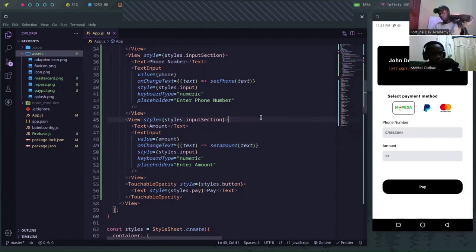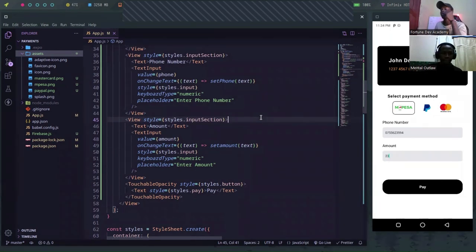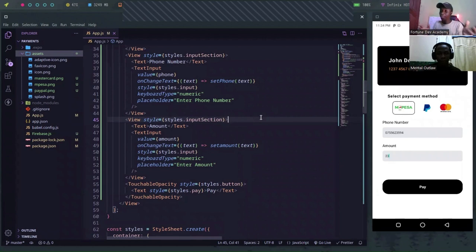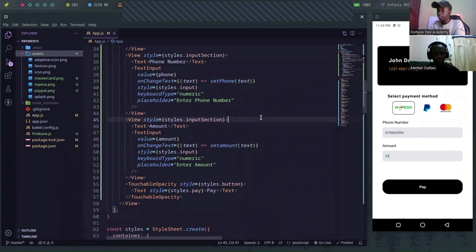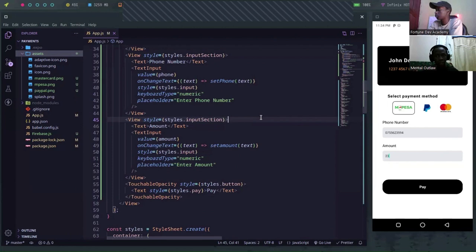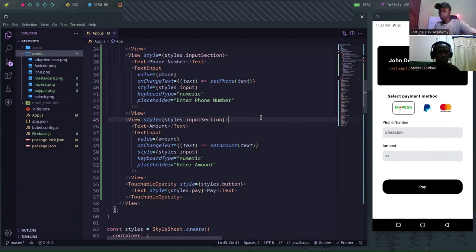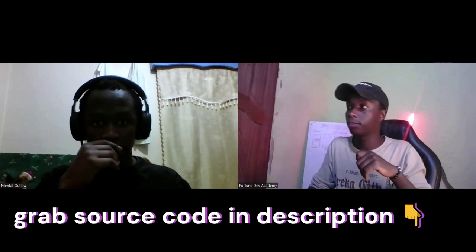Now we need to connect this to the back end. This one raised a lot of buzz — which should we use between tinyPresser and Daraja? A lot of guys prefer tinyPresser and many are strongly opinionated about Daraja. I think Daraja will be much better because I'm already familiar with it. This will be an Express app and I'll use an existing one and explain what it's doing.